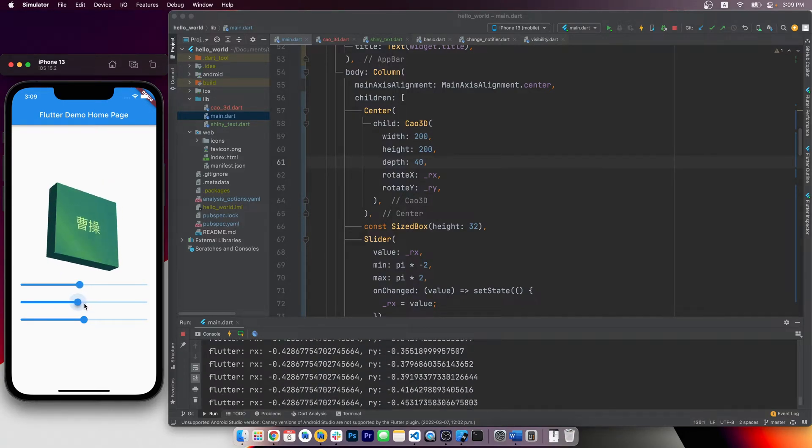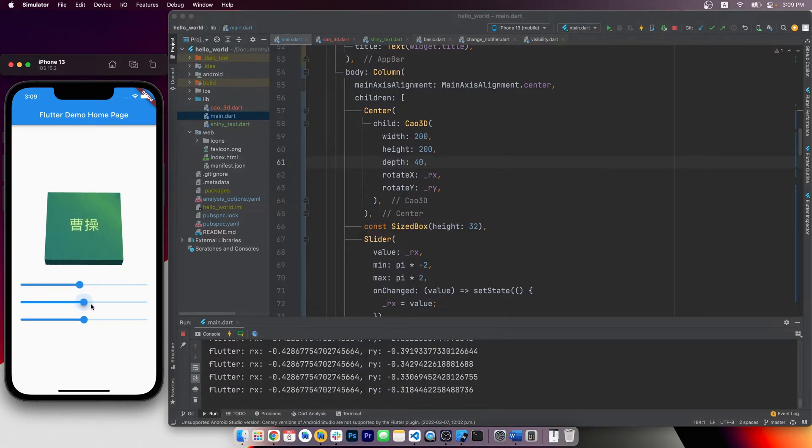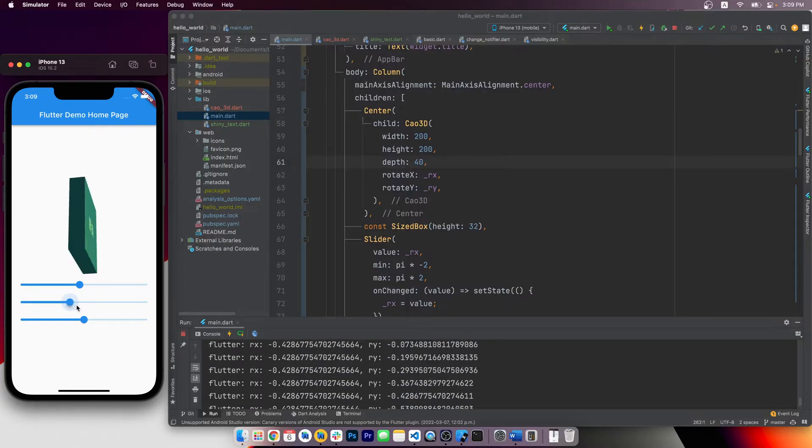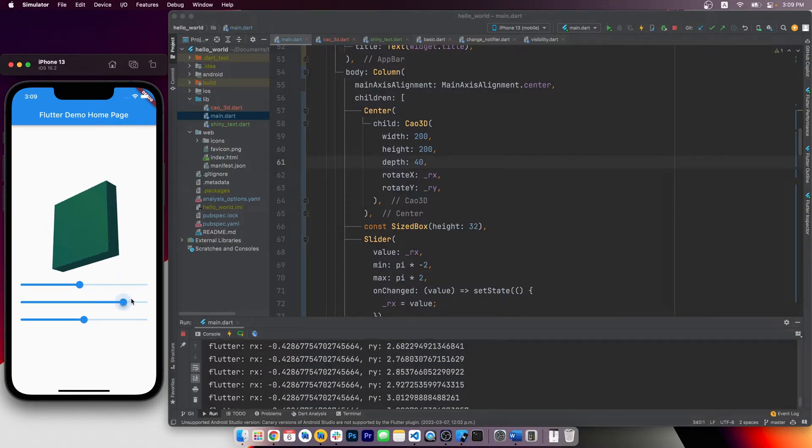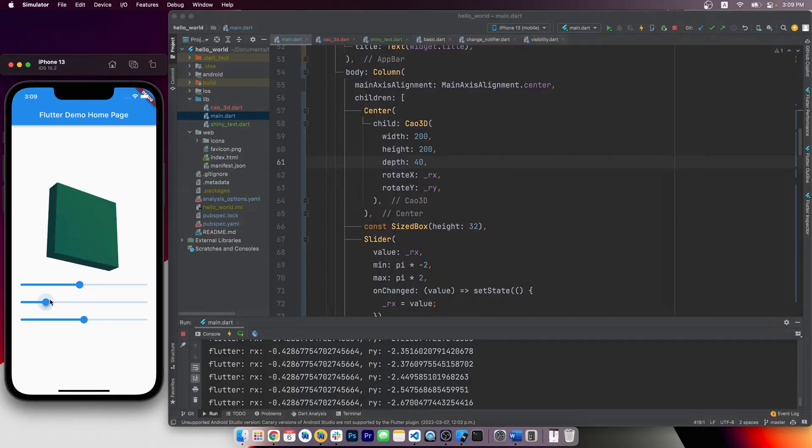Alright, so there you have it, how to make a simple 3D cube in Flutter with only the built-in widgets. Hope you enjoyed it. See you next time!